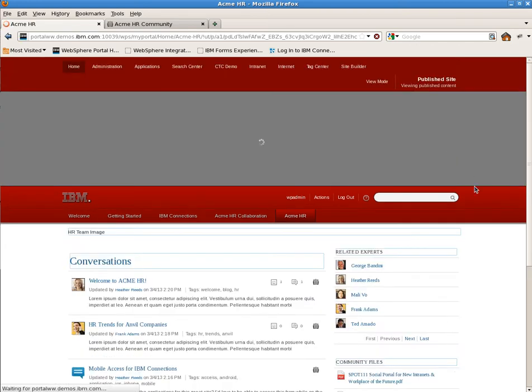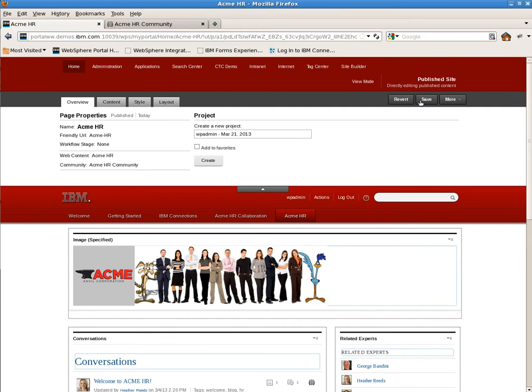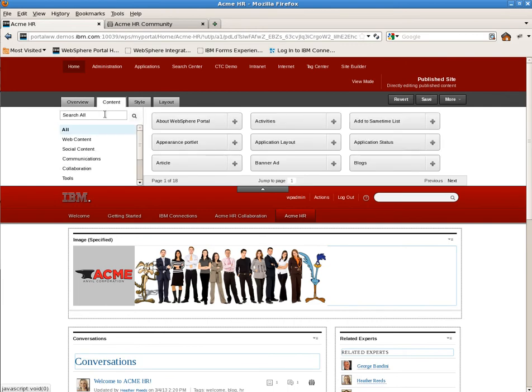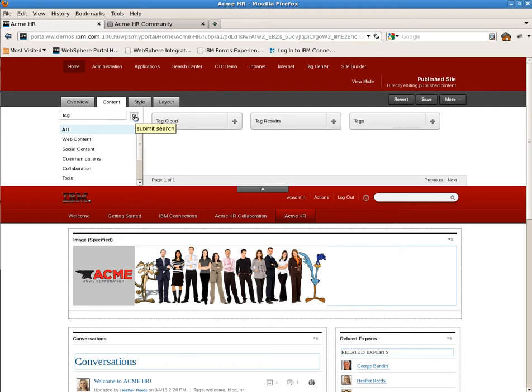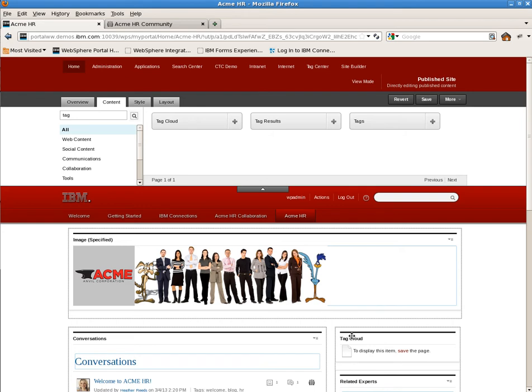Now that the profile has been applied, we can add the Tag Cloud portlet to the page and start to configure its actions. We'll go ahead and drag it to the top right column, save the page, and then we'll start to update the shared settings to use the tags in the content on the page.